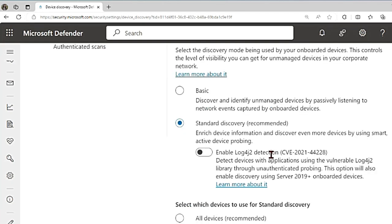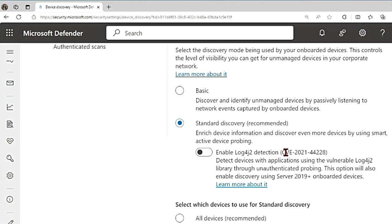When you turn on active probing, that is standard discovery, devices will be actively probed when there are changes in device characteristics, just to make sure the existing information is up to date. Microsoft says typically devices are probed no more than once in a three-week period. Active probing can generate up to 50 KB of traffic between the onboarded device and the probe device for every probe in the test.